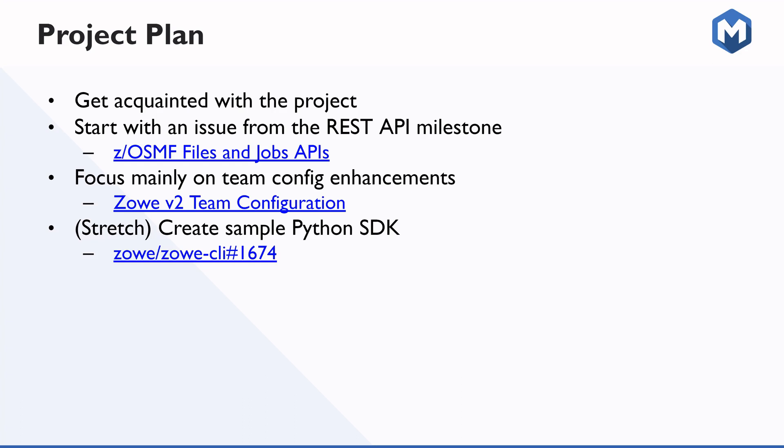To then move on to the most focused specific items for the mentorship, which were around team configuration files. And here you will hear more from Aditya and Samad to talk about more on the validation of the schema files, the loading of secure properties, loading from environment variables, and much more. There was a third item that we wanted to get to, which is a stretch, the sample SDKs, or the sample Python SDK. But this sort of shows that there's a lot more that we could do with the Python SDK and others in future OMP mentorships. So now I'm going to turn it over to Aditya.